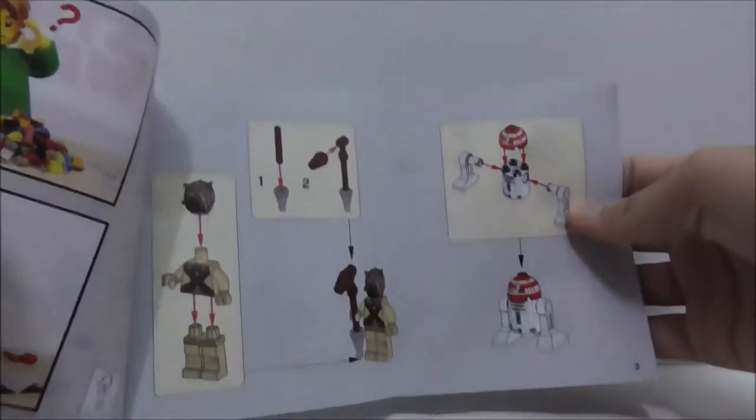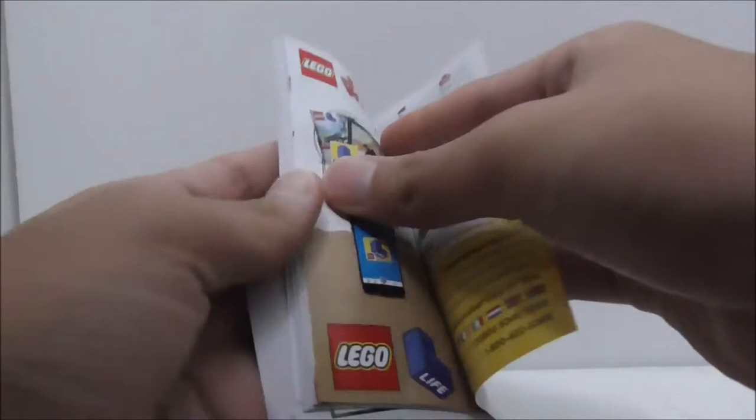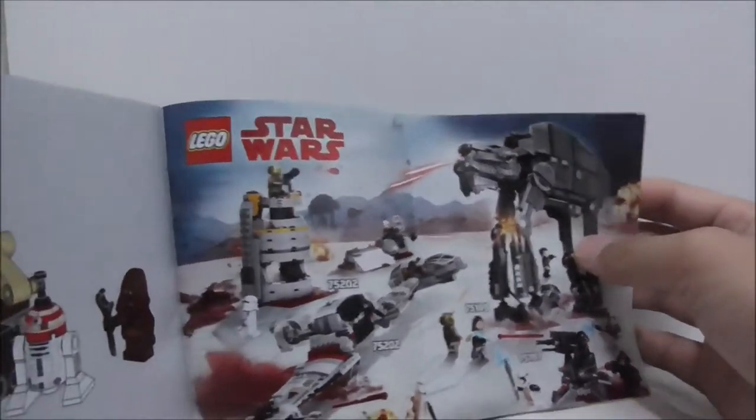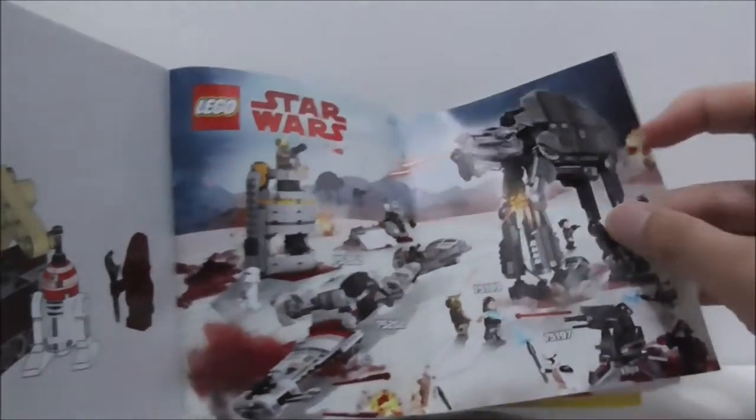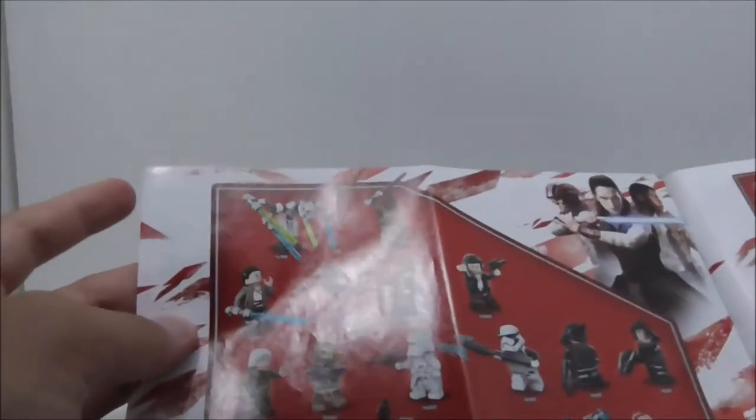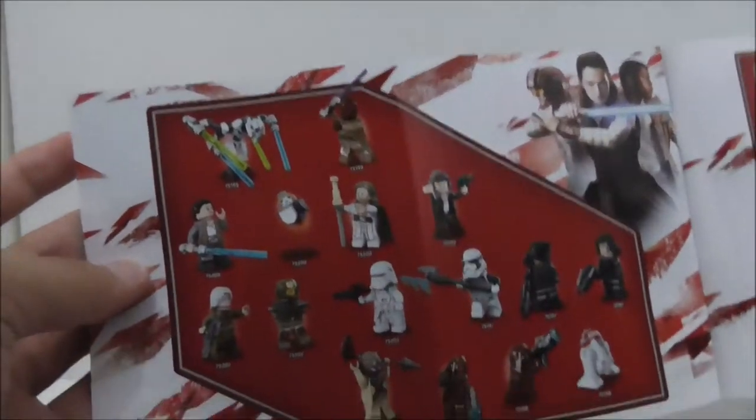This is the instruction manual right here. This is the first page and this is the final page. You've got this Battle of Crait scene with all the set numbers and you've got all the figures.